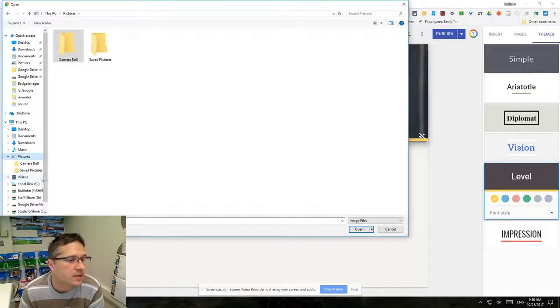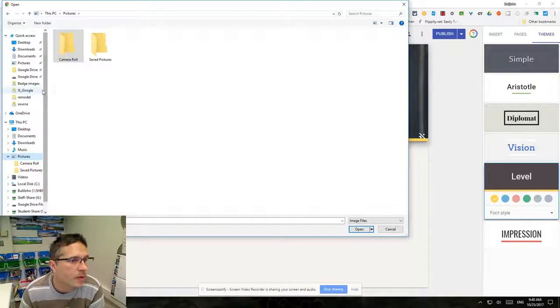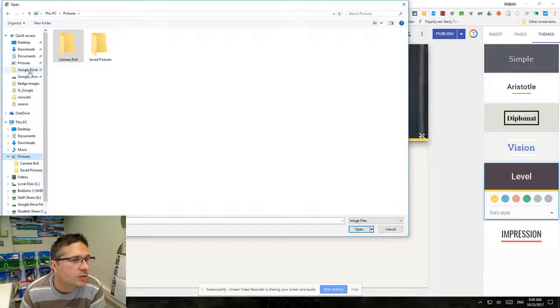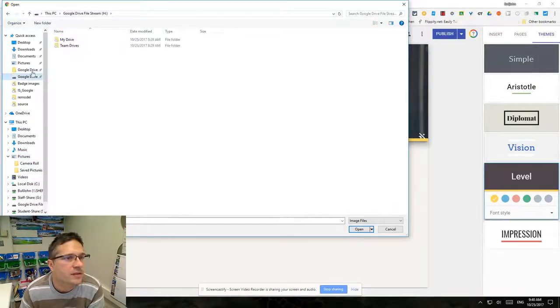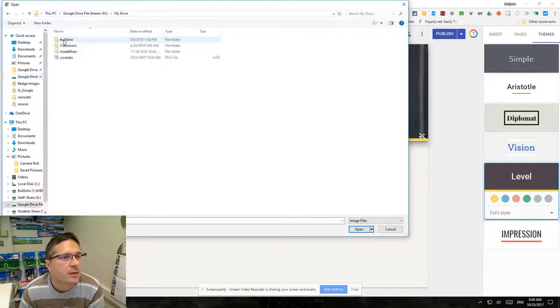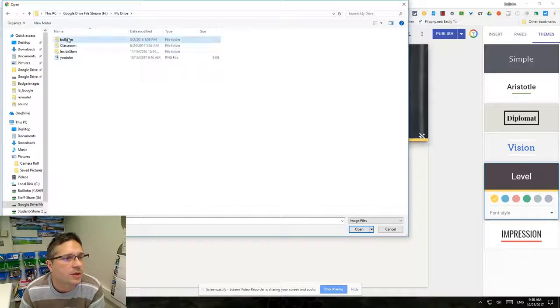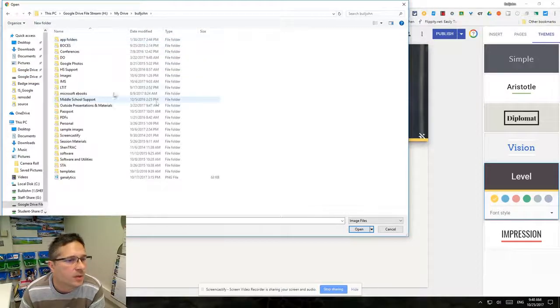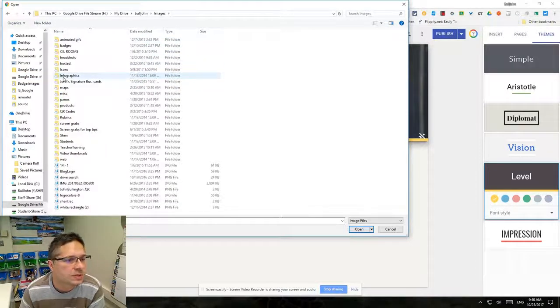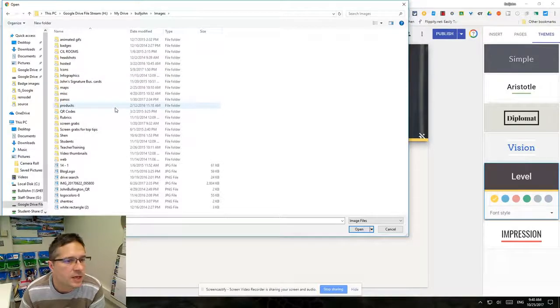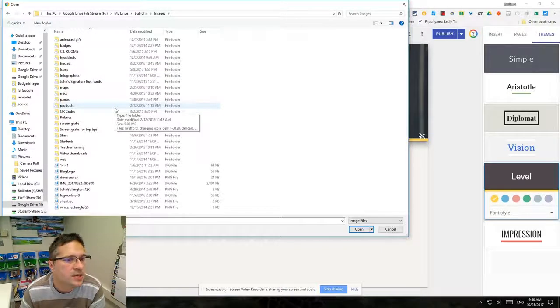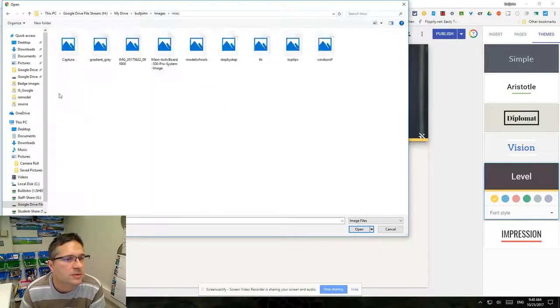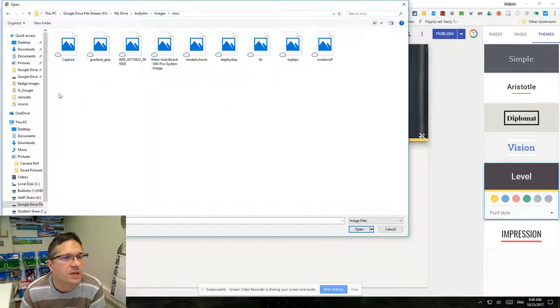We'll go in here and then we'll go to images and let's see if there's something in the miscellaneous folder here.